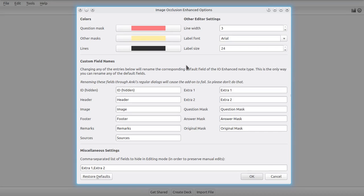Now, as far as the custom field names are concerned, the reason we have this section down here is because you can't rename any of the standard fields through the normal note type dialog with Anki. That's because the add-on has to have some way of knowing which field corresponds to which field and its internal representation.